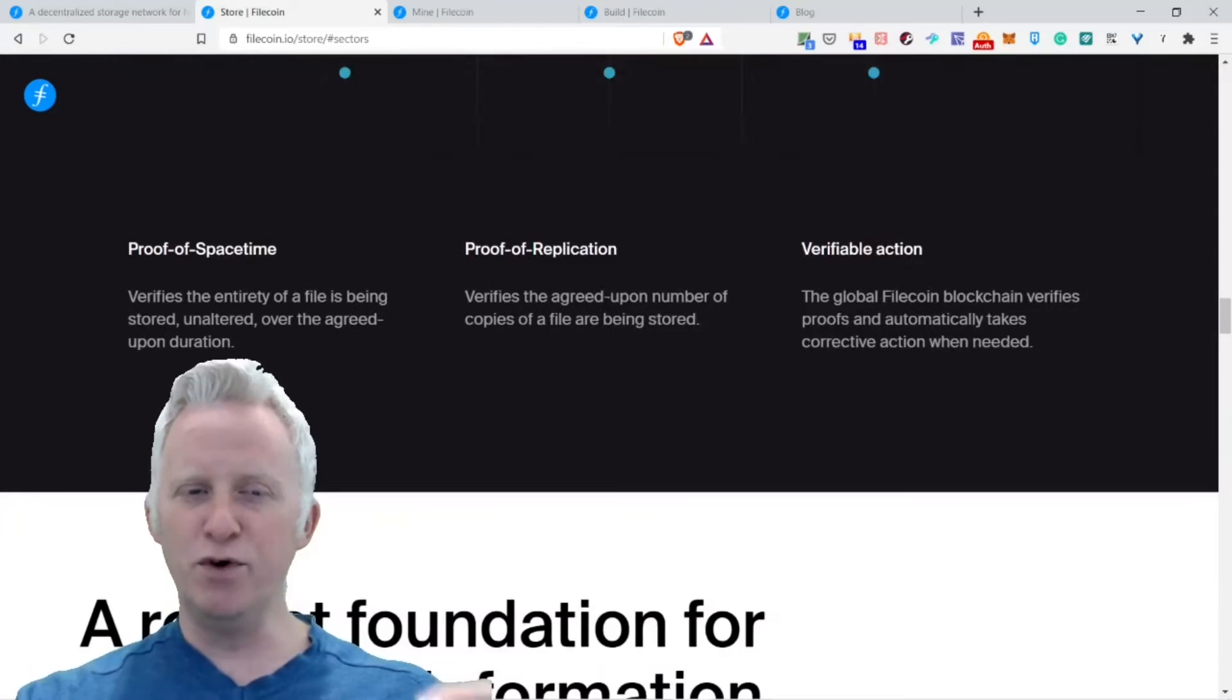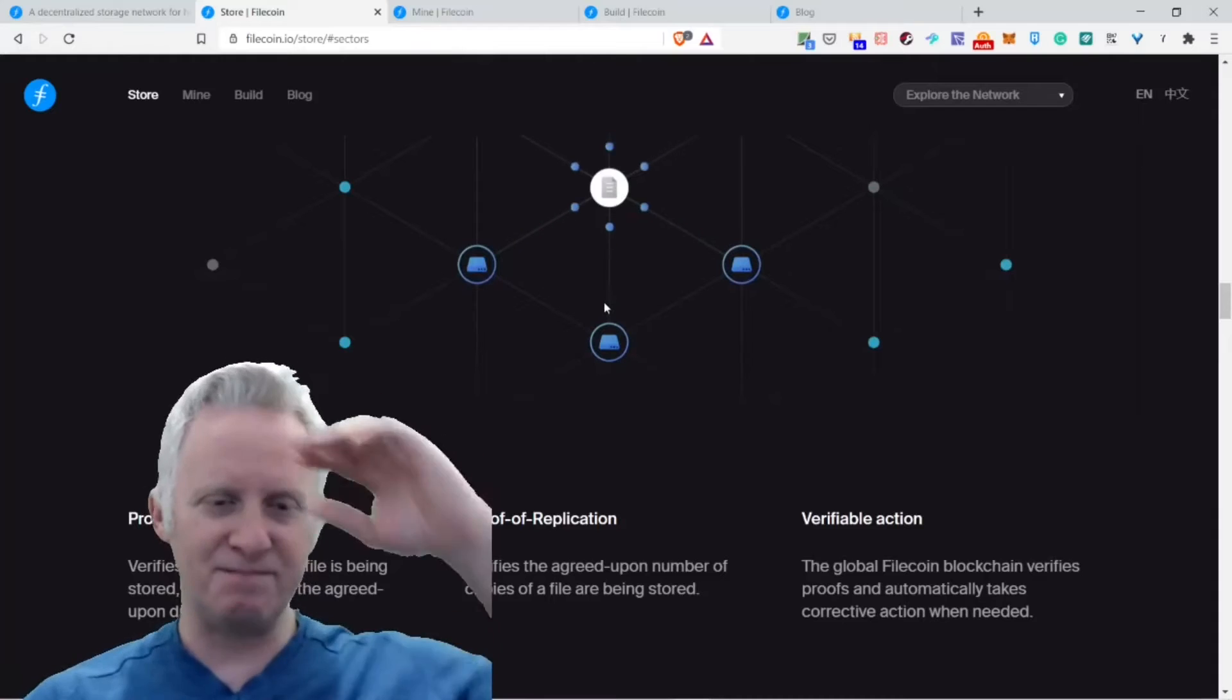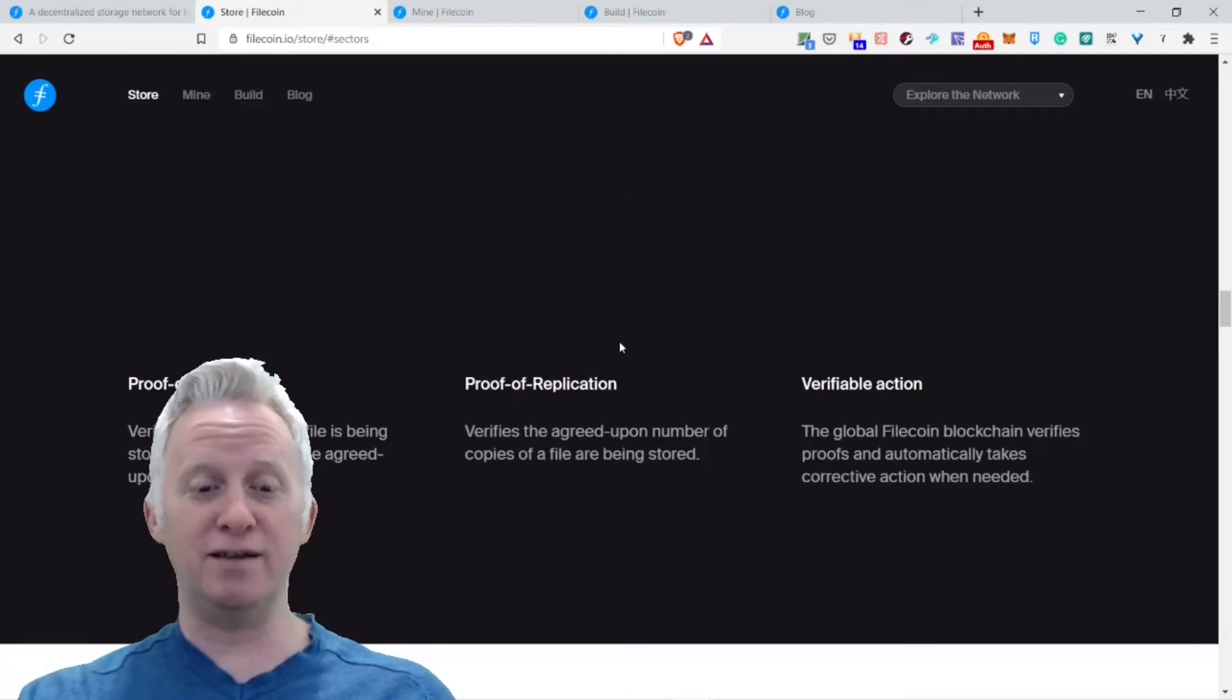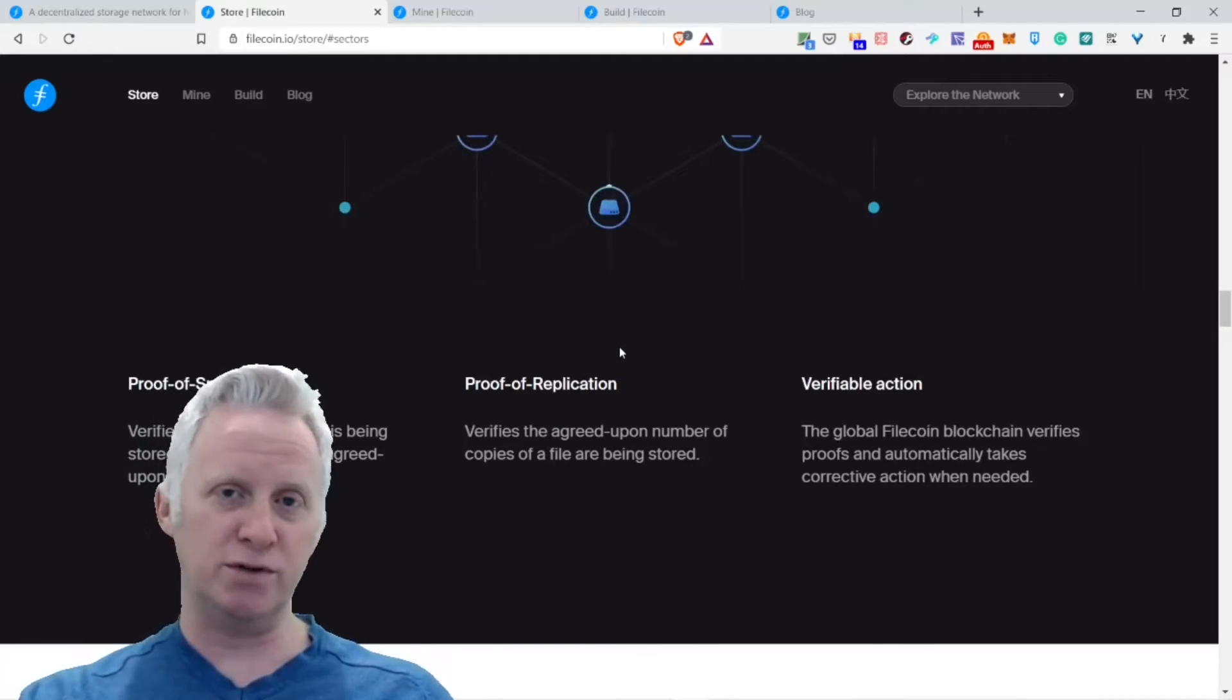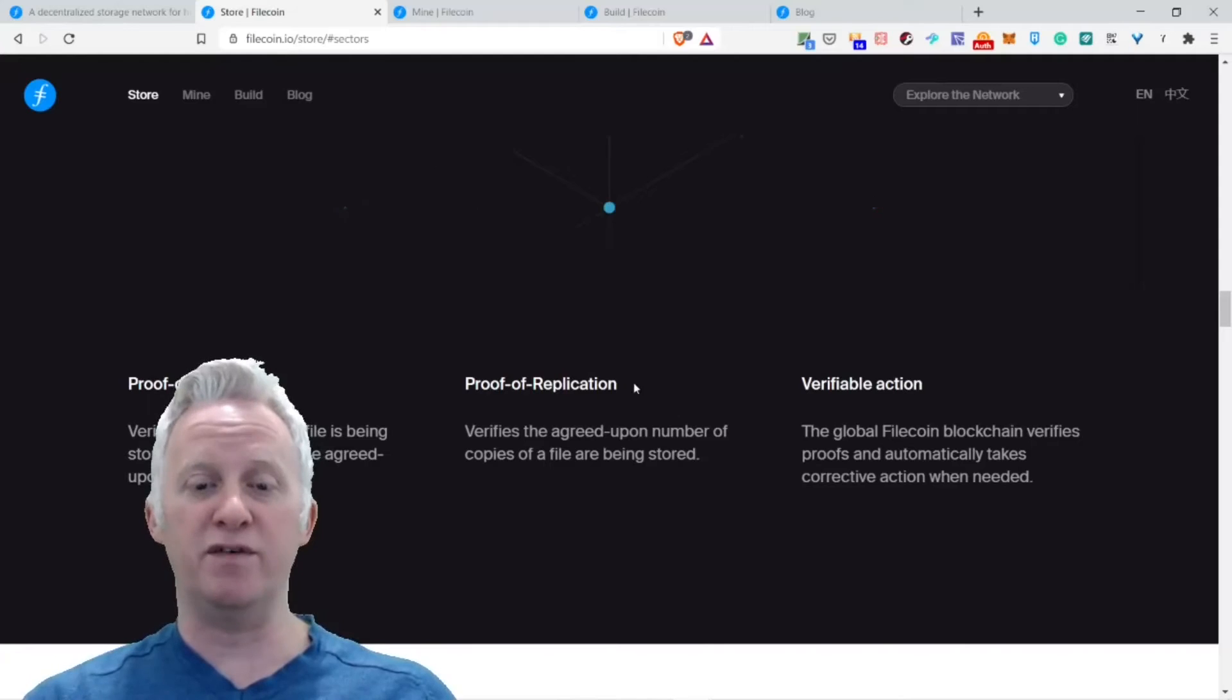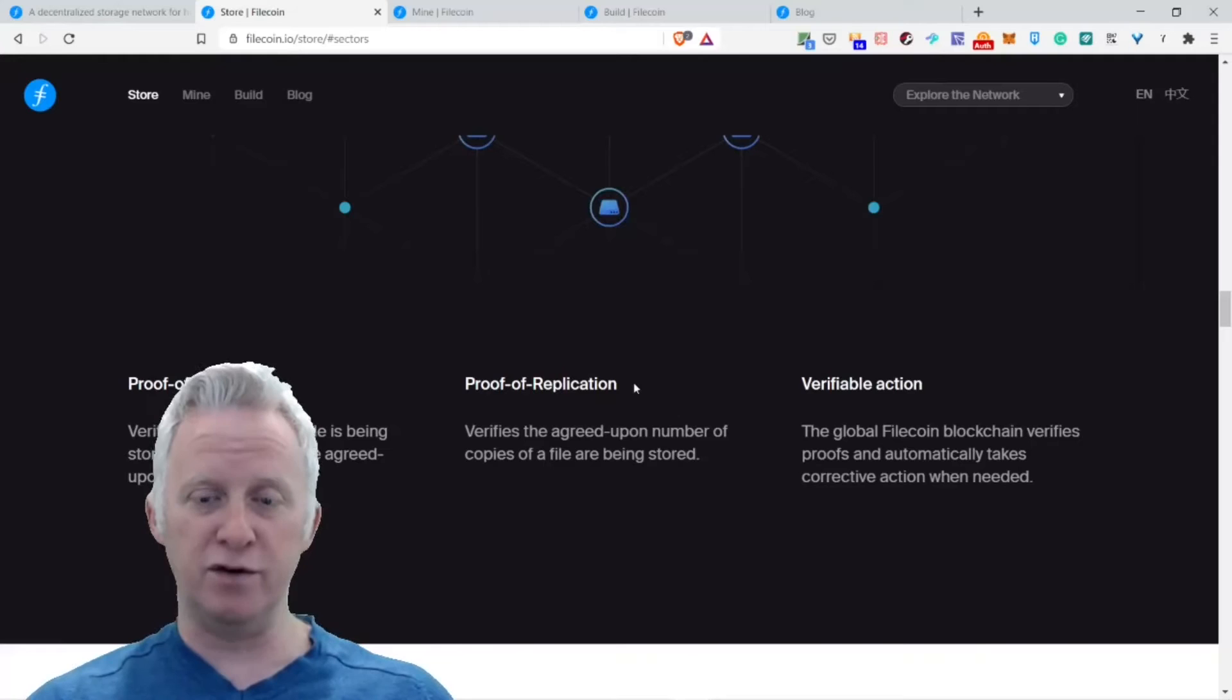Data stored reliably and securely. This is really important. Cryptographic proofs guarantee your data remains available and unchanging over time. Proof of space-time verifies the entirety of a file is being stored over the agreed upon duration. Proof of replication verifies the agreed upon number of copies of a file are being stored.